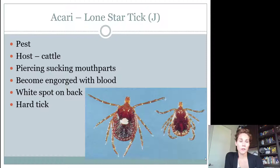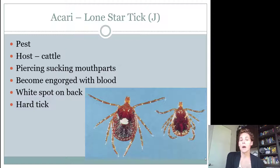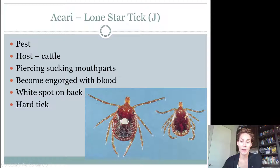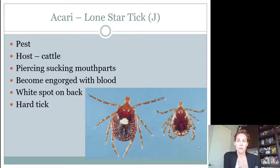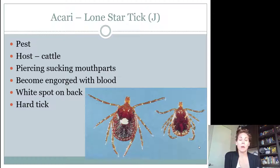The first tick you need to know is called the Lone Star Tick. Lone Star Ticks are a pest. They have piercing-sucking mouth parts — they pierce into the skin and suck blood. Their host is cattle or cows. If you look closely, the females have a dot on their back, which is how they get the name Lone Star. They're found in the Lone Star state but also in other states. The males do not have that dark spot.